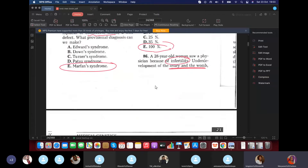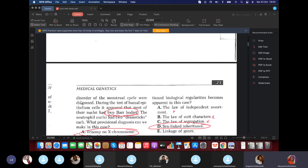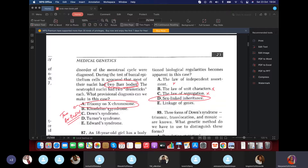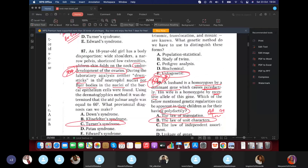Question 86: A 28-year-old woman came to a physician because of infertility. She had underdevelopment of her ovaries and womb, and disorders of the menstrual cycle. During testing, epithelium cells showed that most nuclei had two Barr bodies, and neutrophil nuclei had two drumsticks each. If you have two Barr bodies, it means you have three X chromosomes, using the formula: number of X chromosomes minus one equals number of Barr bodies. So it's trisomy of the X chromosome — not Klinefelter syndrome (that's a male), not Down syndrome (chromosome 21), not Edward syndrome (chromosome 18), and not Turner syndrome (which is 45,X0).